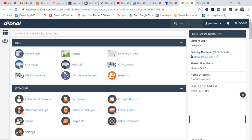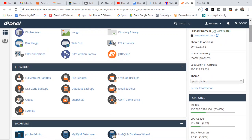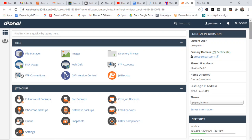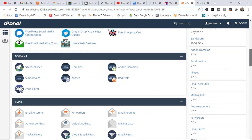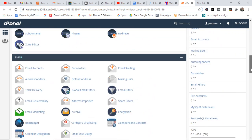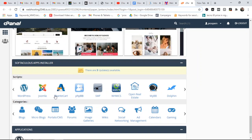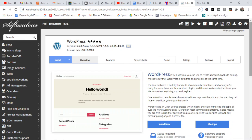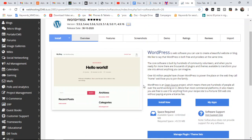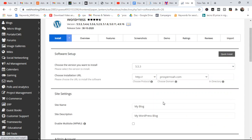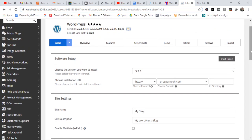Now we are in the cPanel. What you have to do is scroll down a bit, and then you'll see WordPress. Click on it. Now we are going to install WordPress. You have to click on 'Install Now'.